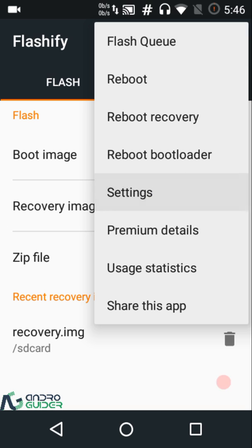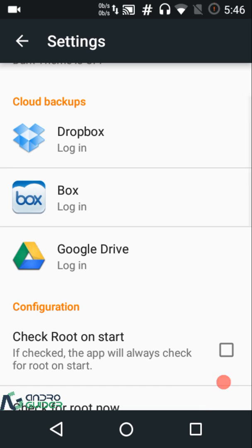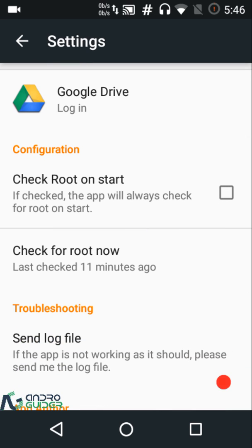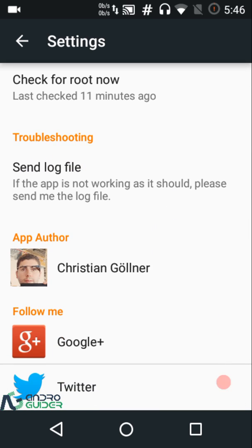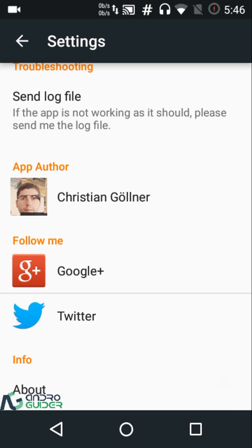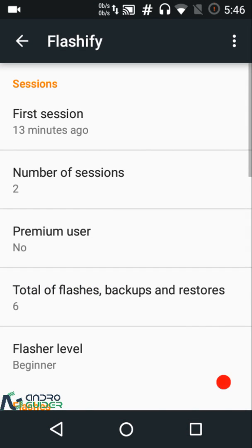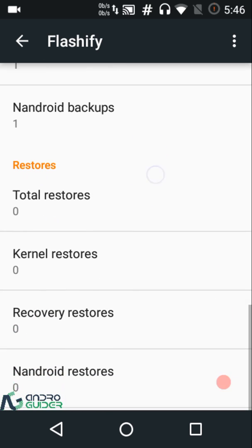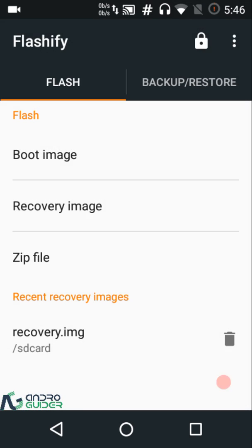This is a highly customizable app — you can manage the flash queue, reboot into recovery or the bootloader. In the Settings, dark theme is a premium feature. Backup to Dropbox is free; Box and Google Drive require premium. There's a configuration section to check root on start, check for root now, and send log files. You can also follow the app author on Google+ and Twitter, and view usage statistics like first session info.